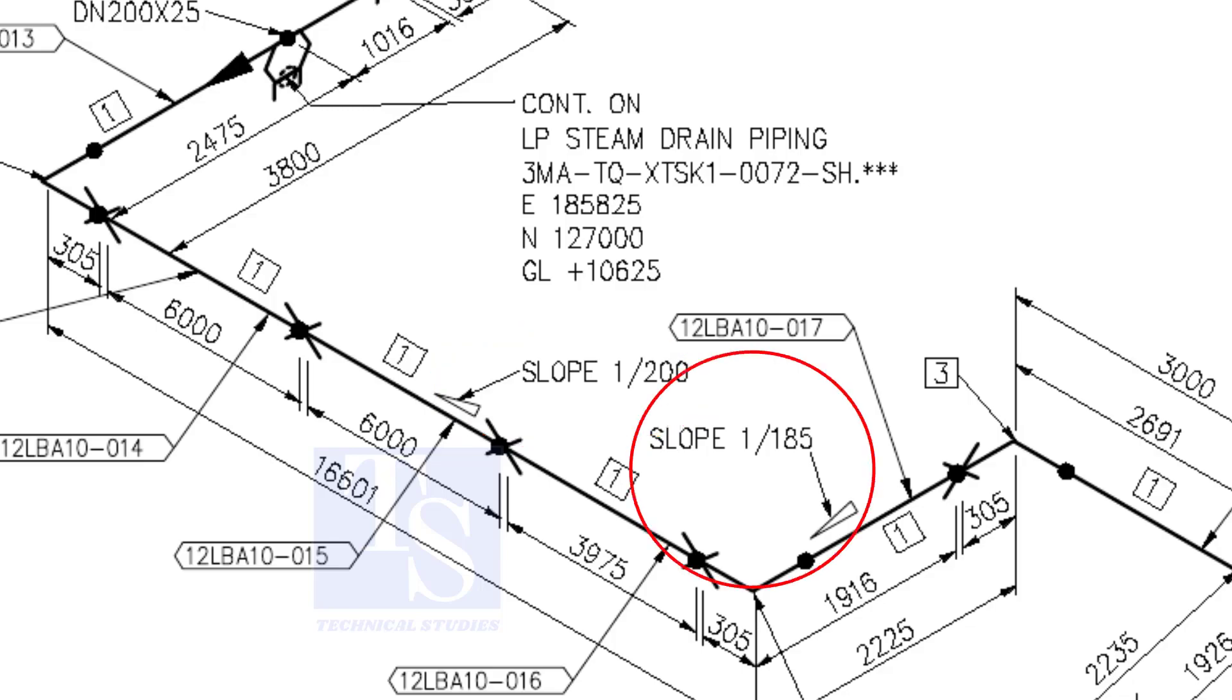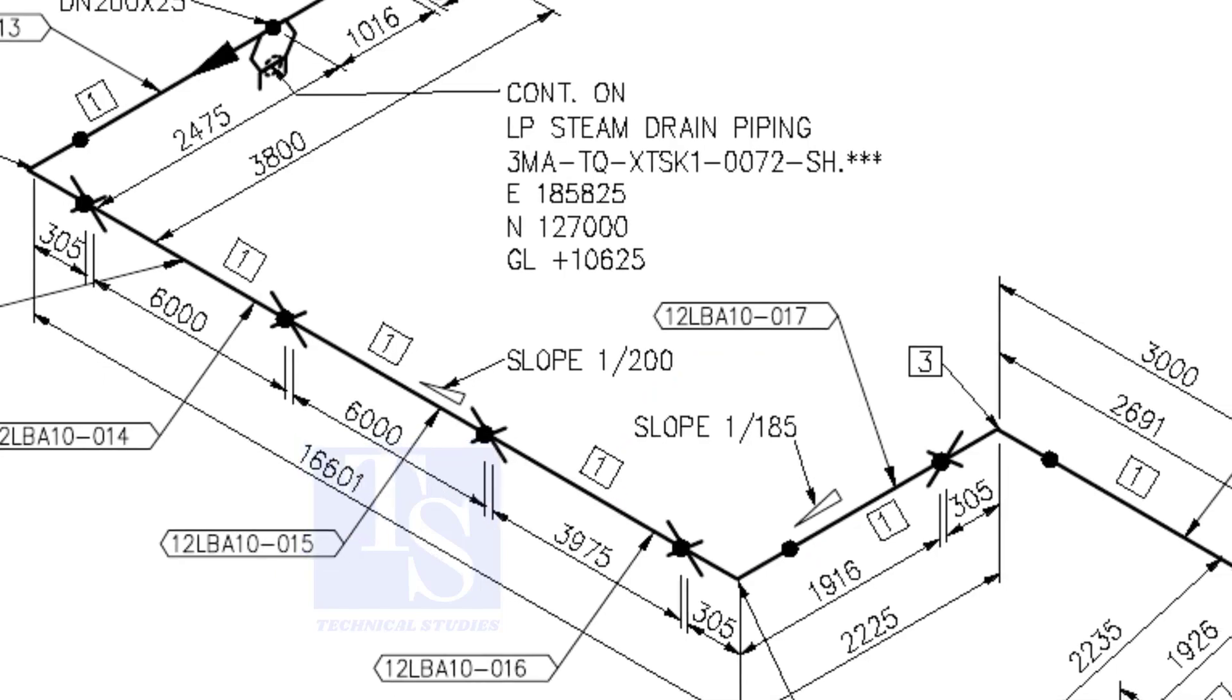When you prepare to fabricate a pipe spool, go through each and every detail before starting the job. Unless, mistakes may happen.